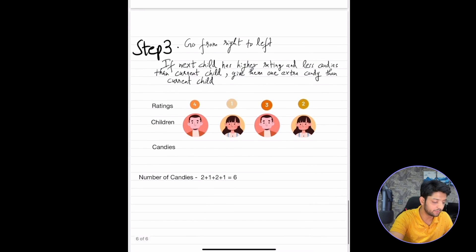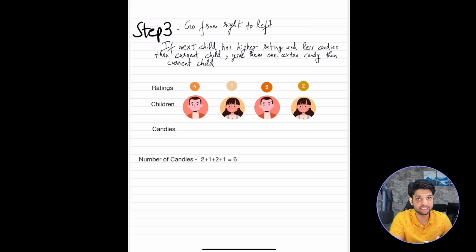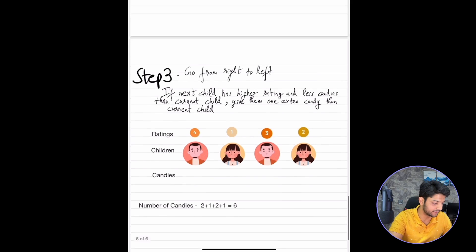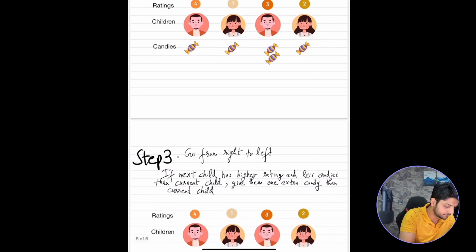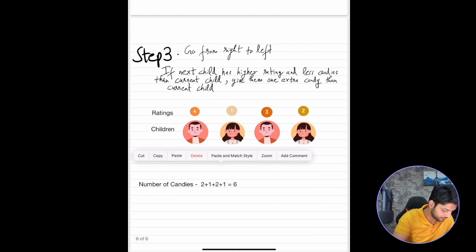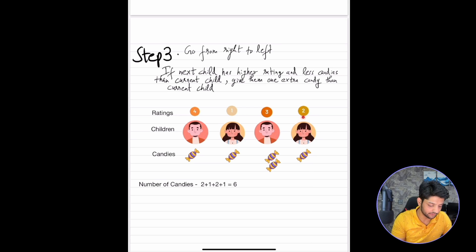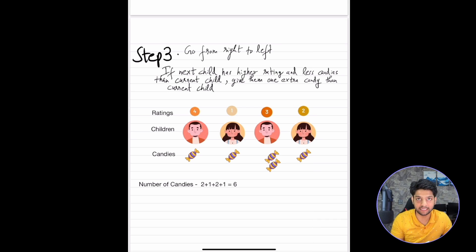Now comes Step 3, where we go from right to left. We check if the next child has a higher rating than the current child AND fewer candies than the current child; if so, we give them 1 extra candy. Taking the output of Step 2 and going right to left: we compare ratings 2 and 3 — the next child has a higher rating, but do they have fewer candies? No, so we skip.